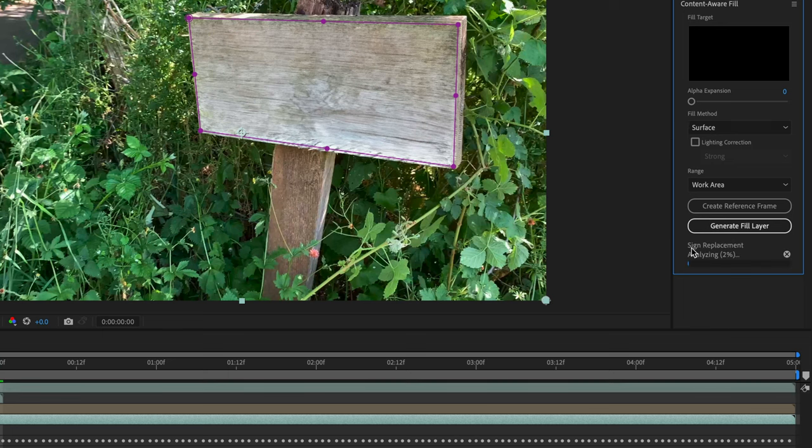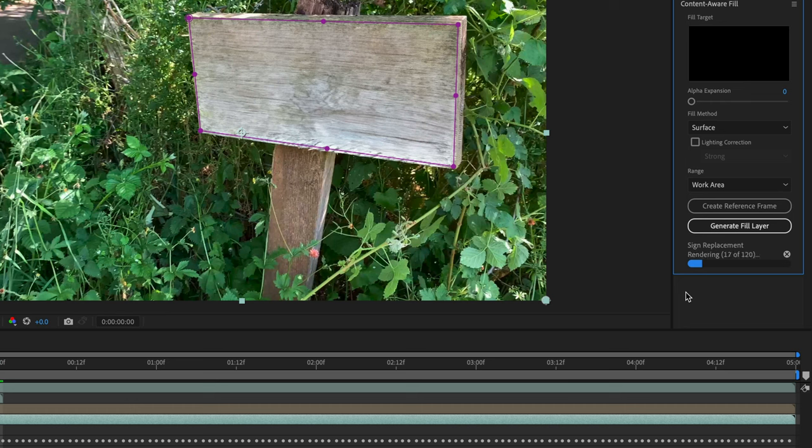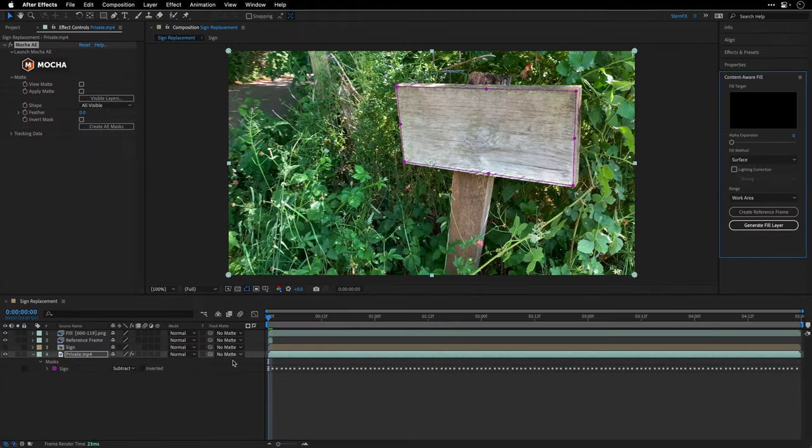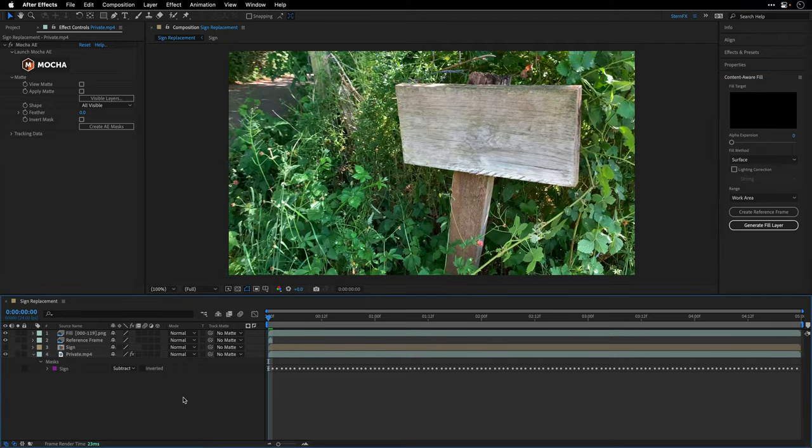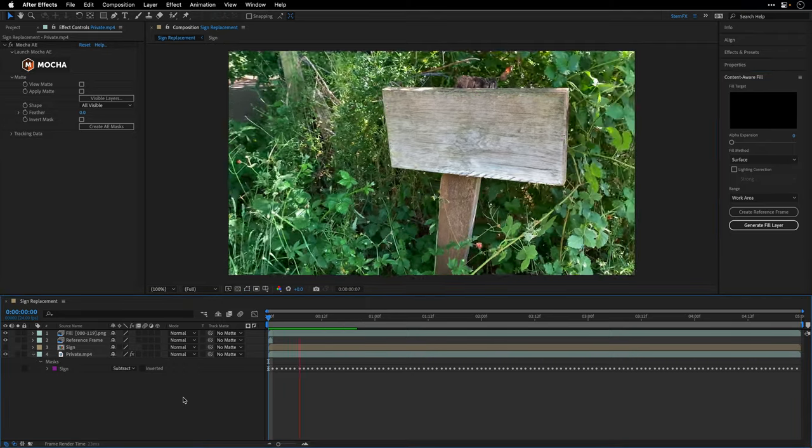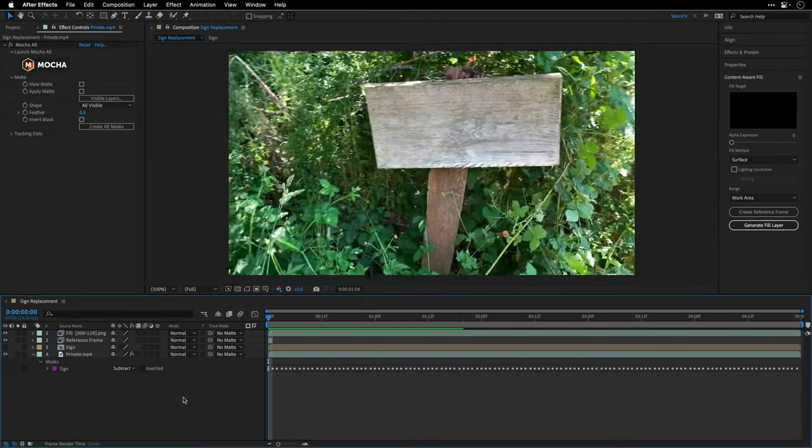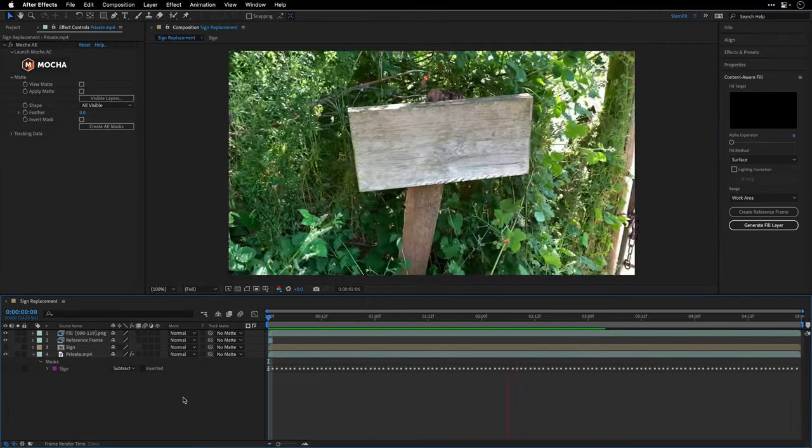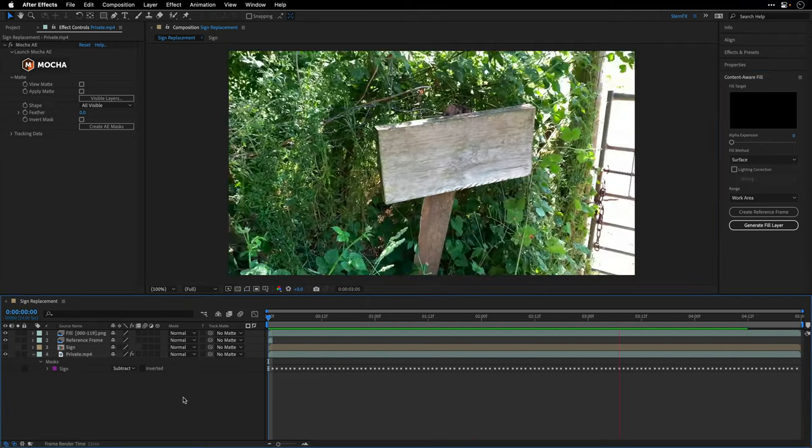I'll click on Generate Fill Layer and let After Effects do its magic. You need to be patient and wait for the two stages - the first one is the analyzing part, and then you'll see a second progress bar which is going to render the result. Now we can return back to the timeline, press spacebar and watch this magic.